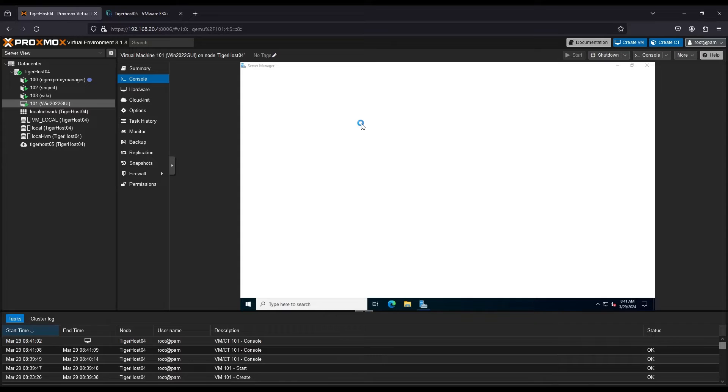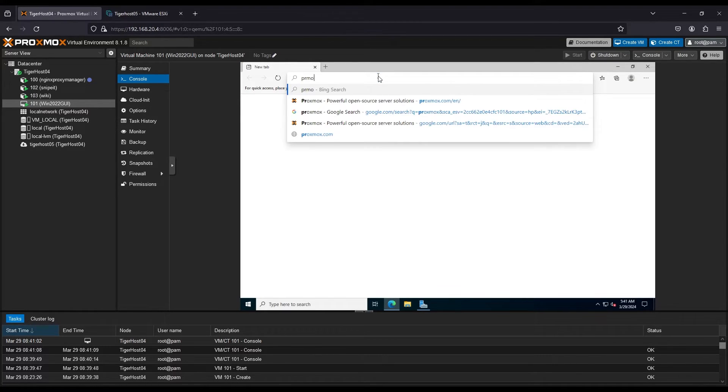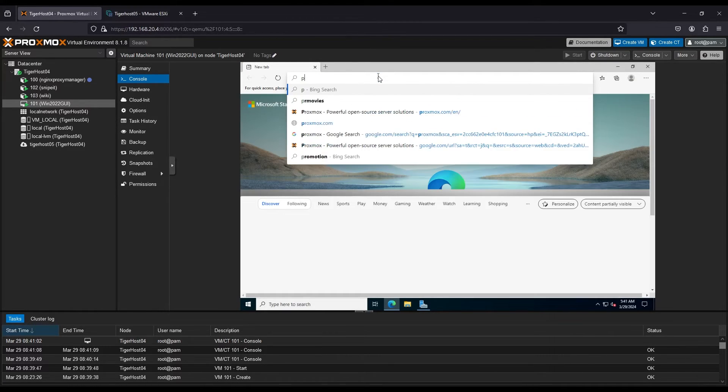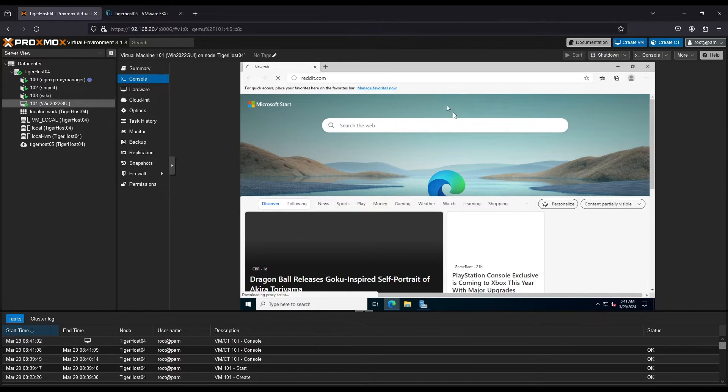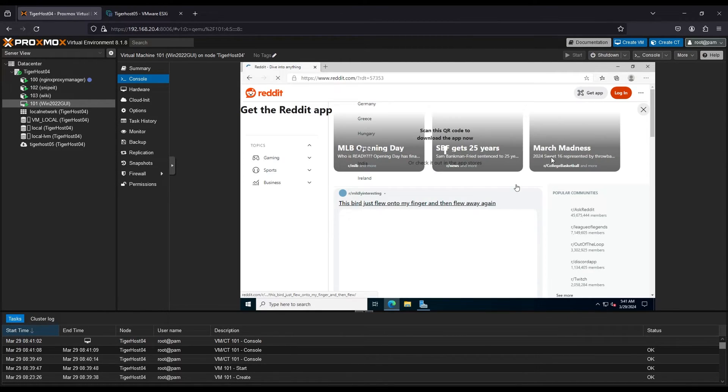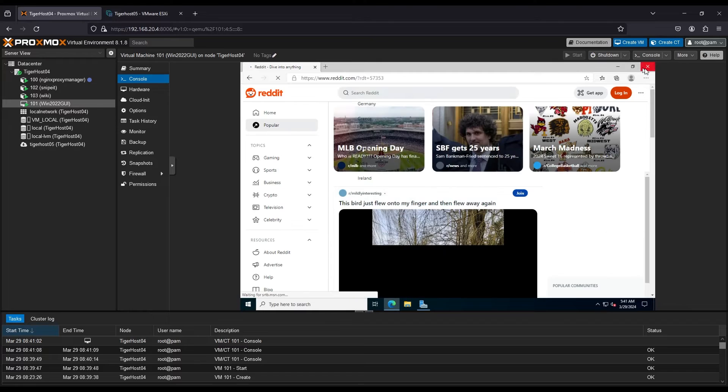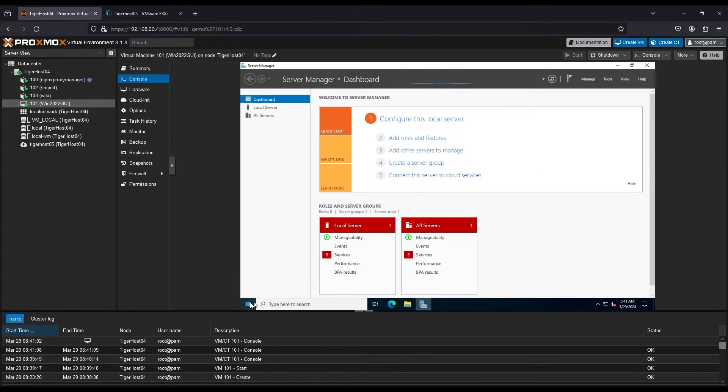Migrated. Let's see if we've got internet. Now remember, we haven't installed the VMware tools. There we go.